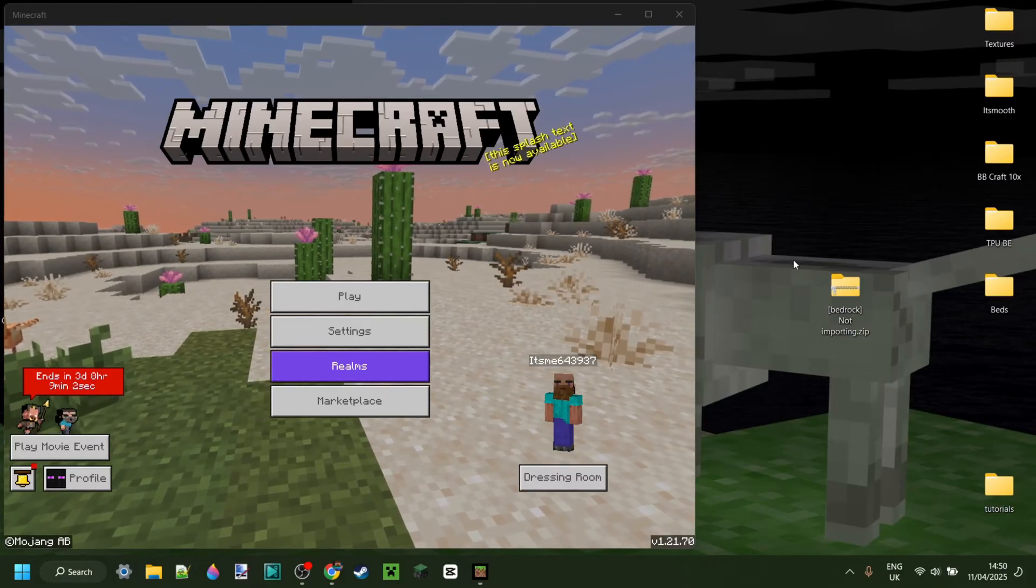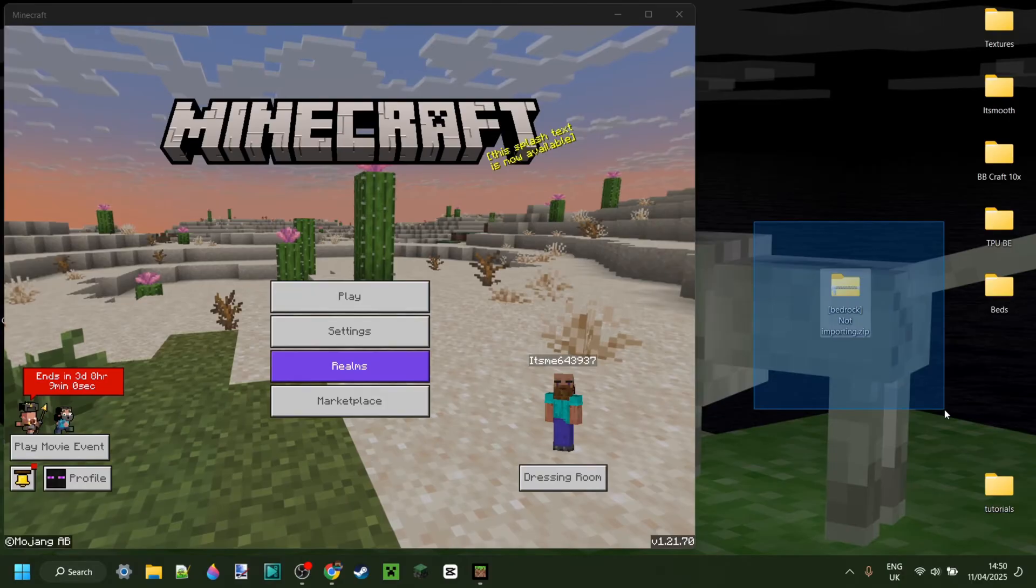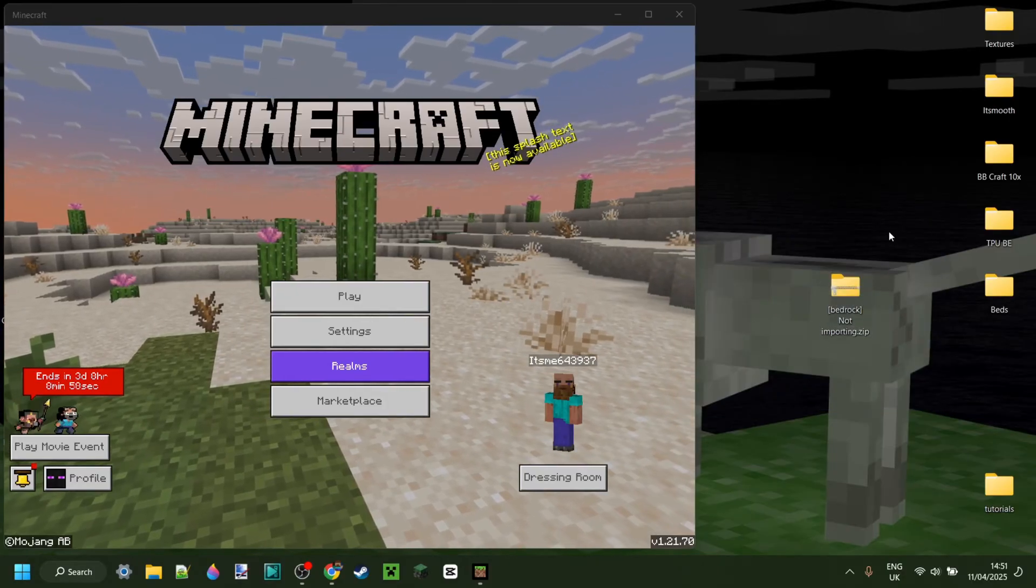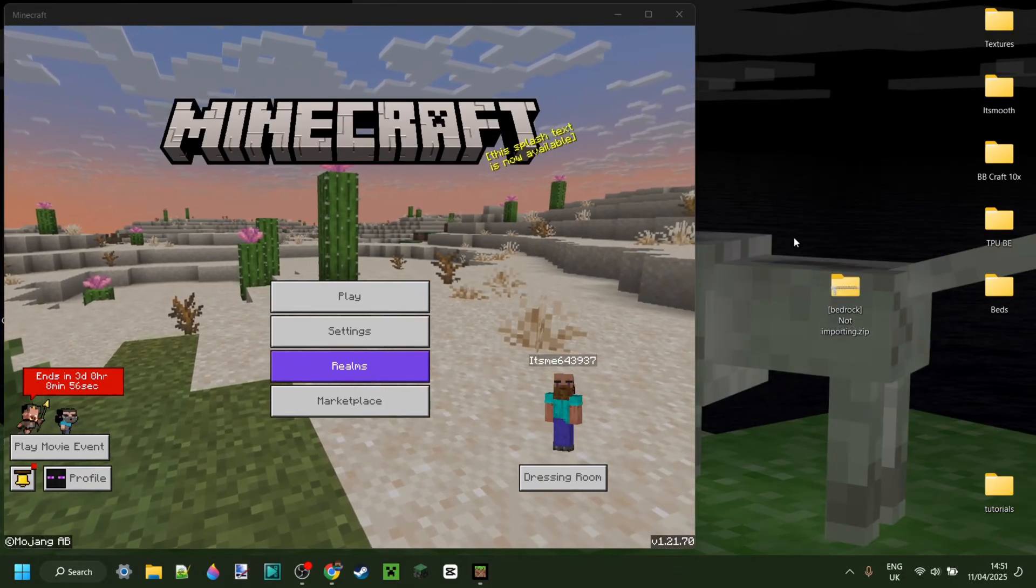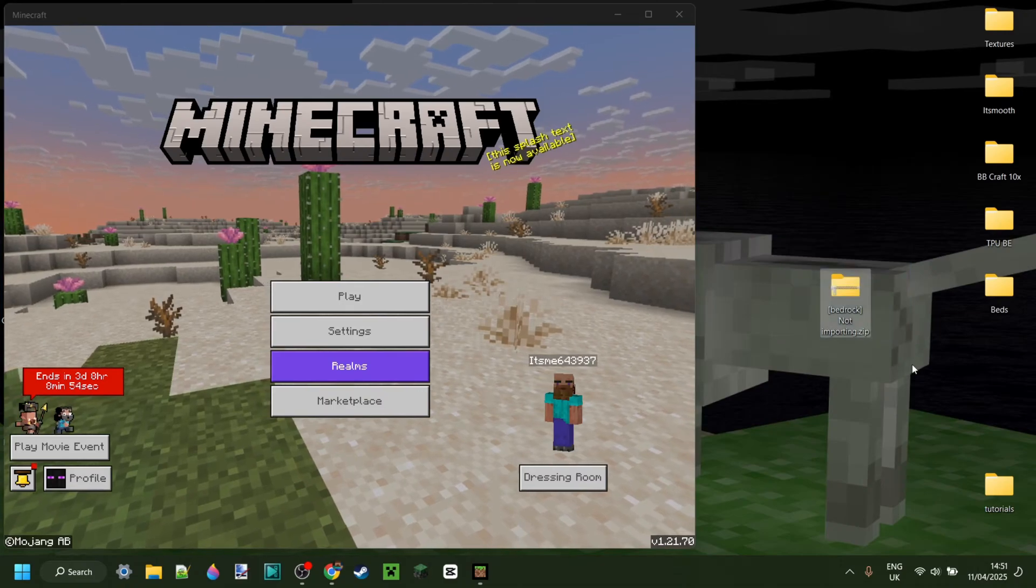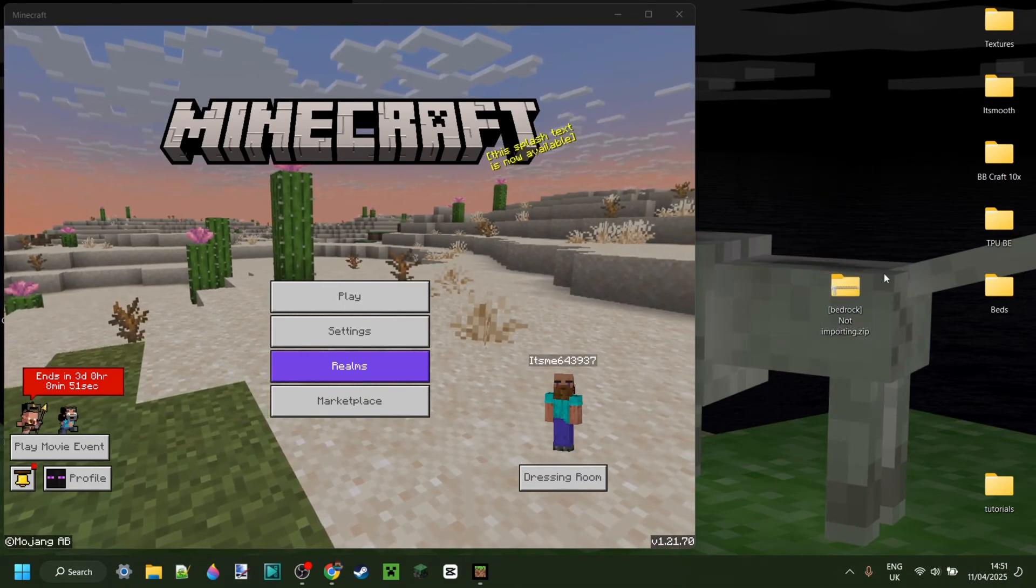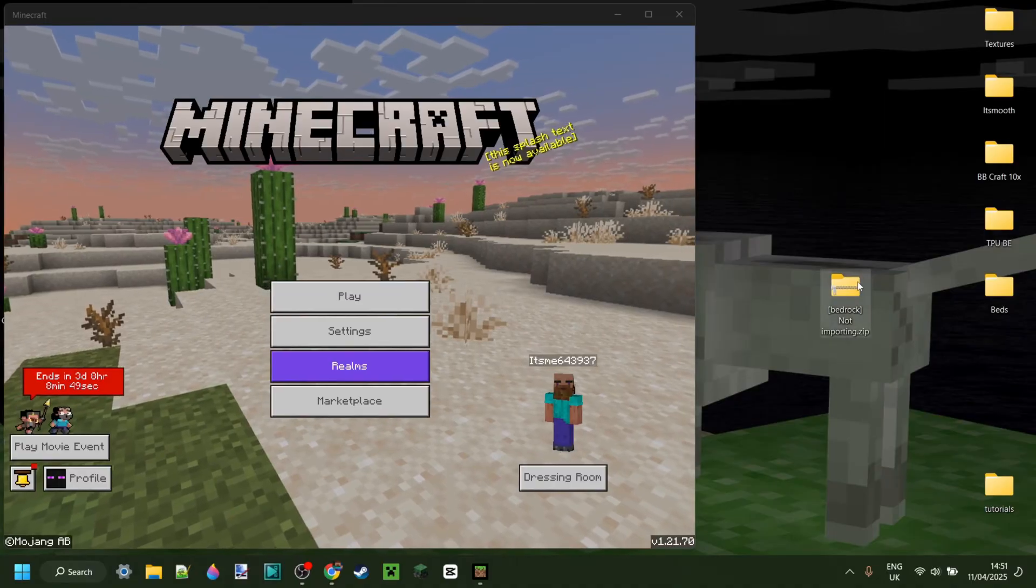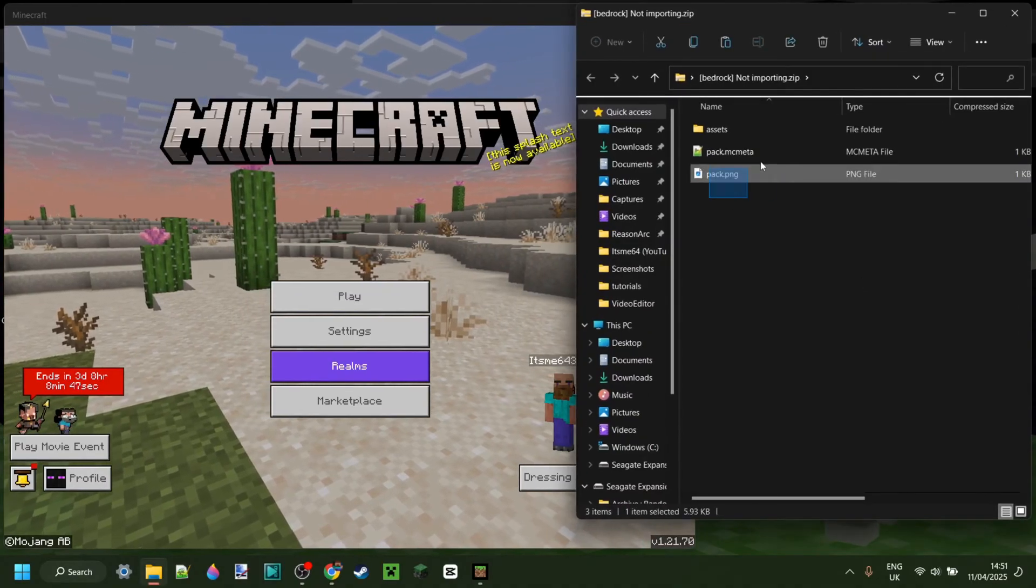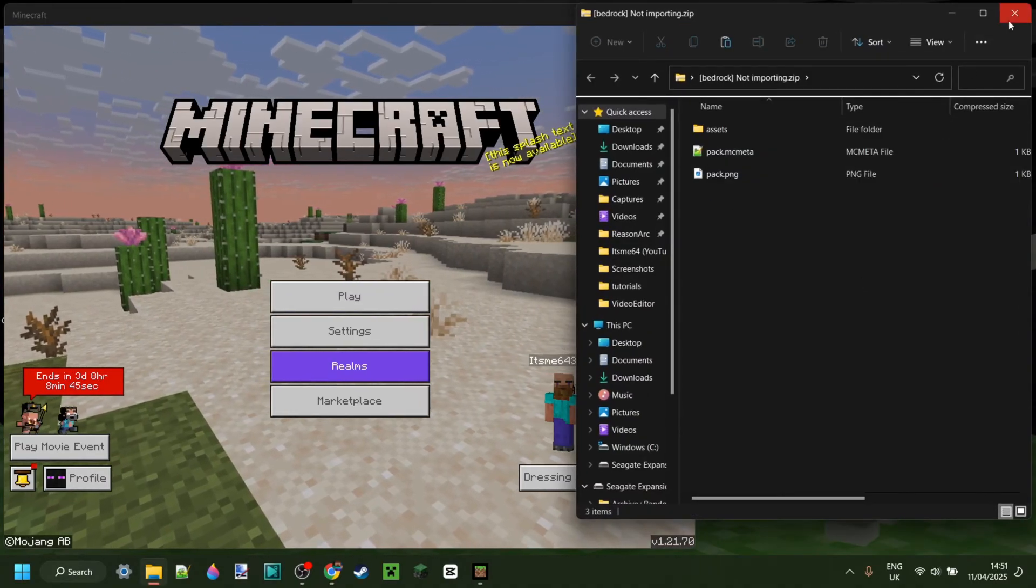Anyways, for right now those are really all the options I have on fixing your Bedrock Pack not importing. But in my case I've still not fixed it, and that's because I've got a little secret to tell you guys. This is not actually a Minecraft Bedrock Edition texture pack. This is a texture pack made for Minecraft Java Edition.